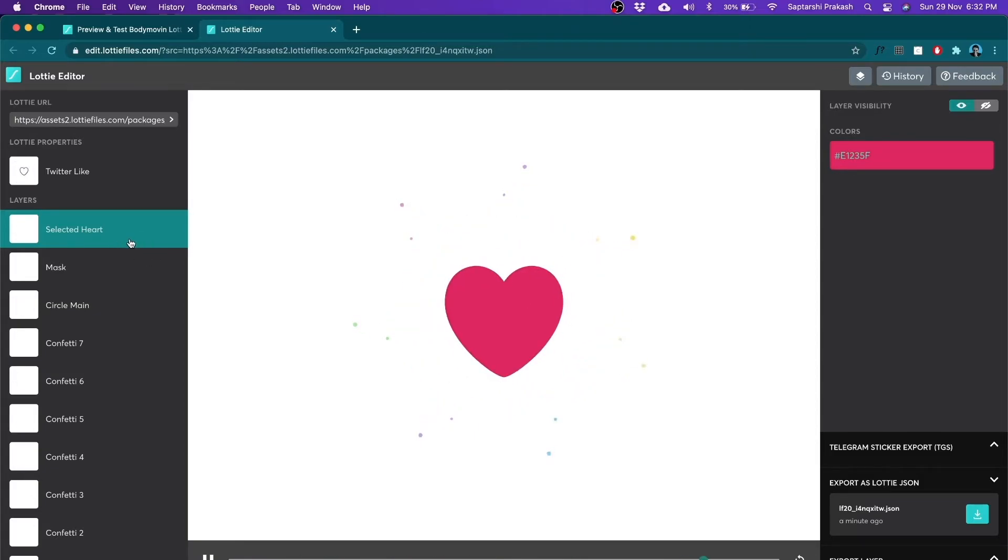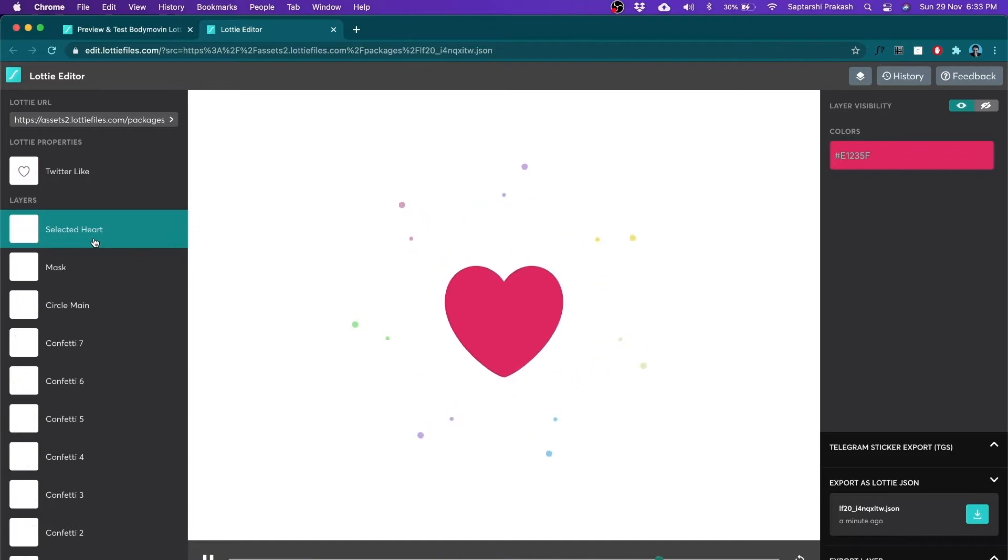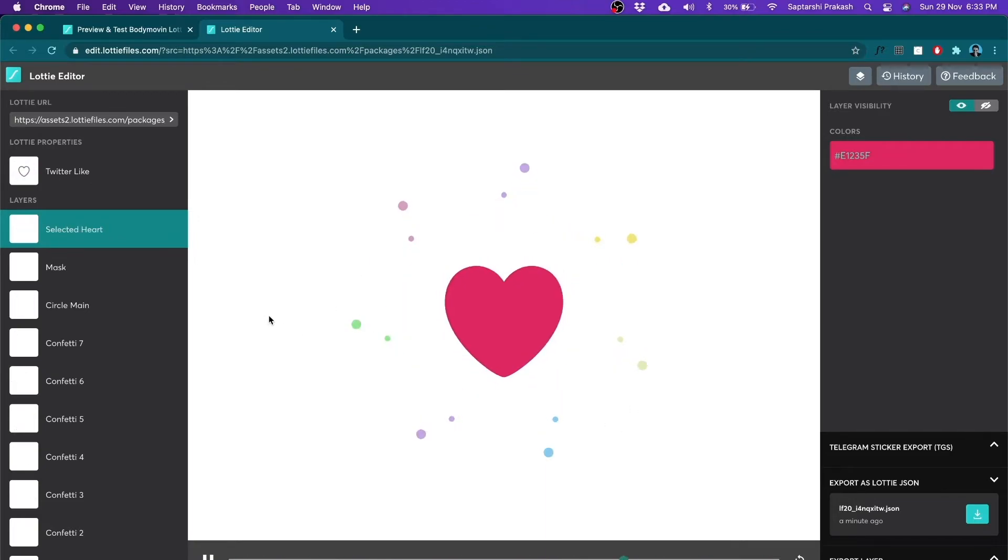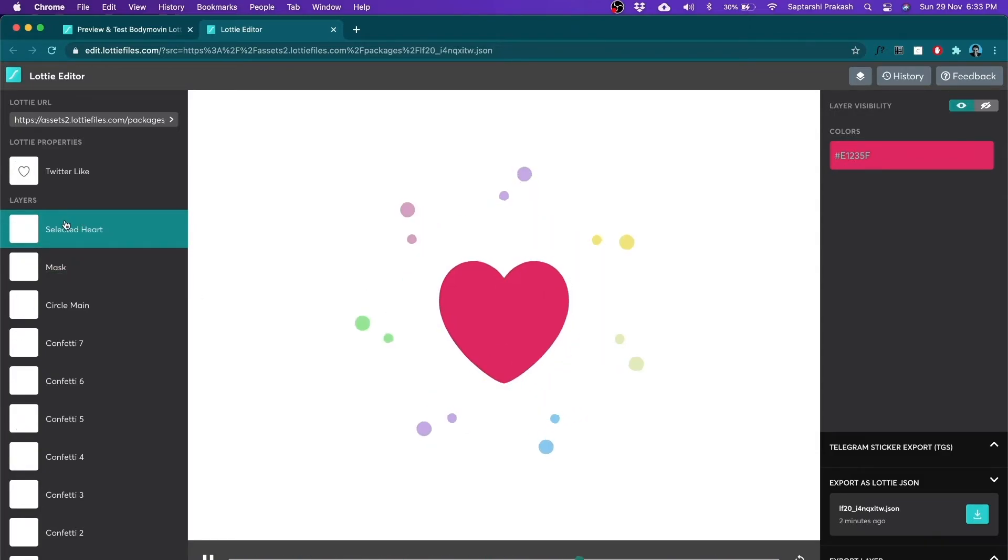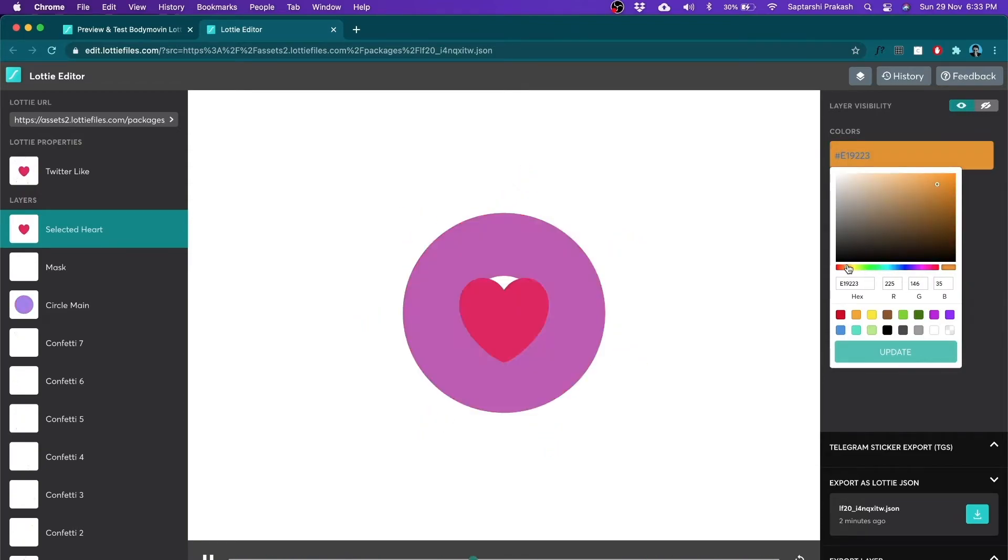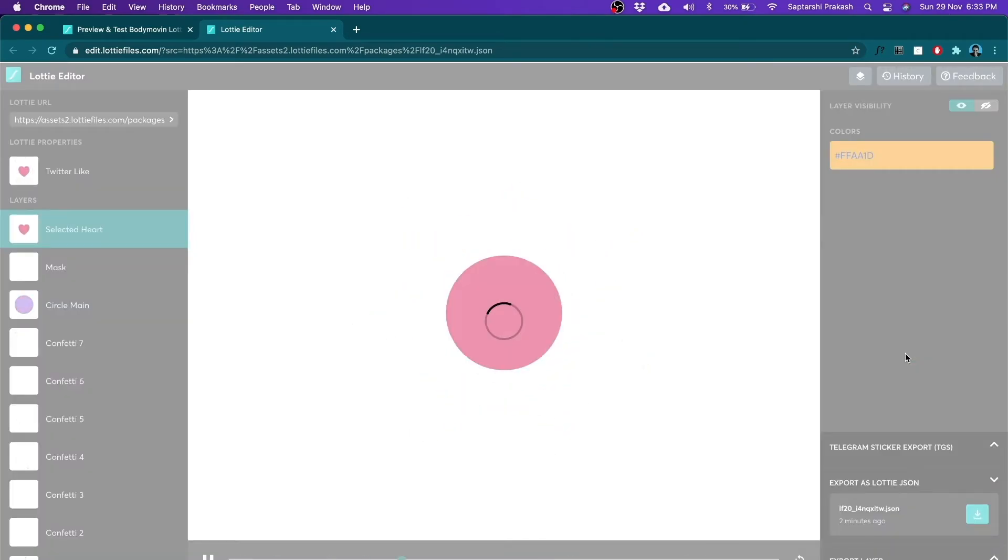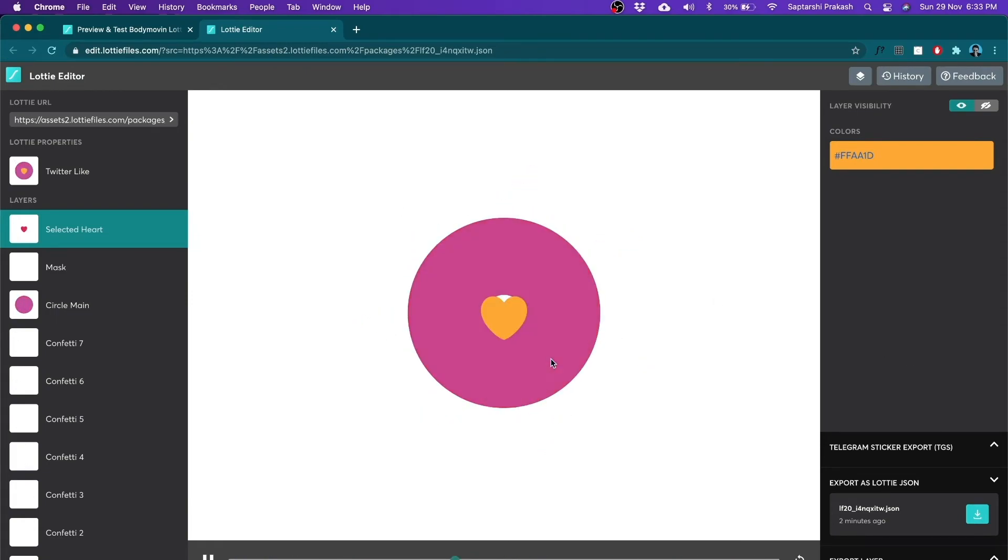Now, you can change those things right here without having to use After Effects at all. For example, if I feel that this animation looks right but for the brand color of my product this pink heart is not going to look good. It needs to be a shade of orange. It's very simple. You select this and you click on that color out here and you pick the right color that you think is suitable for you. Maybe we pick this shade of orange and all that you need to do is just click update. And you see the heart is now orange and it's not pink anymore.